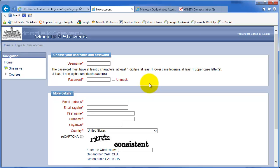It's going to be the same username that you use on the Stevens network, which is first initial, middle initial, last name. This is so we can clean up the accounts pretty well. So please use the same username that you use at Stevens.